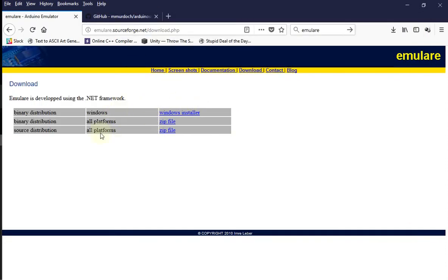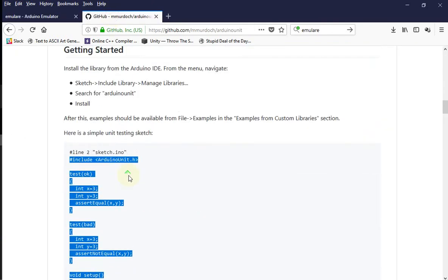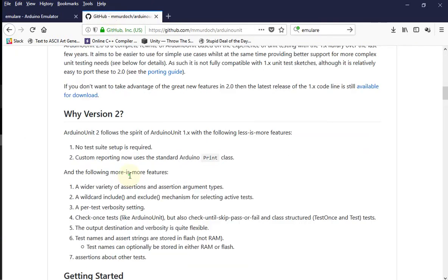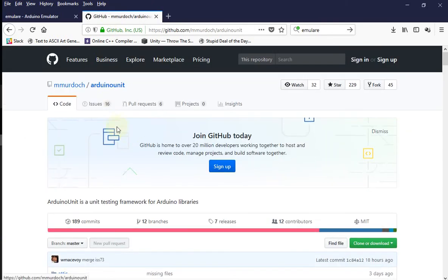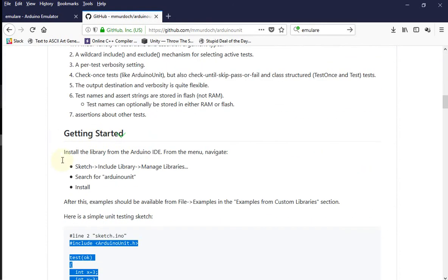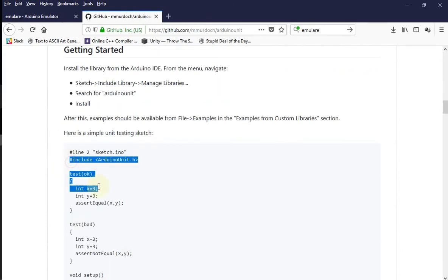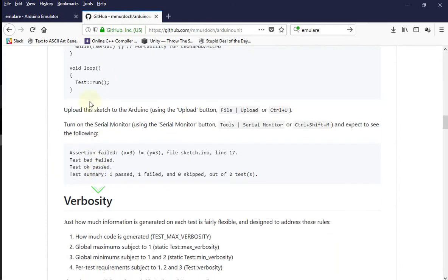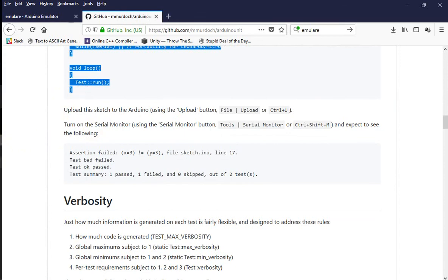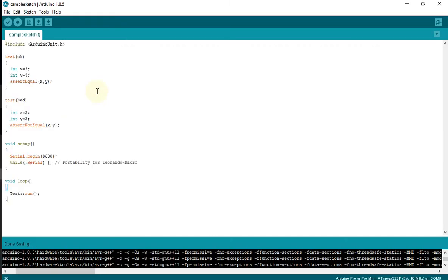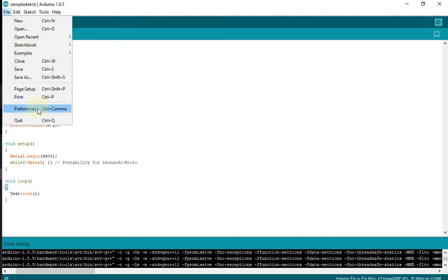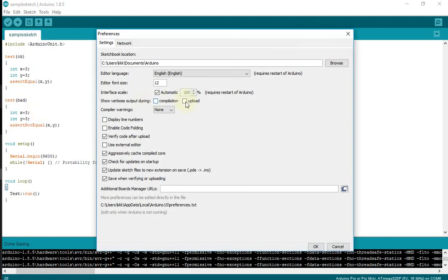Next, we will be using Arduino Unit. I'll just copy all of this and paste it here. Save. First, we need to go to File > Preferences and check this option, because we need to see where the hex file is located.